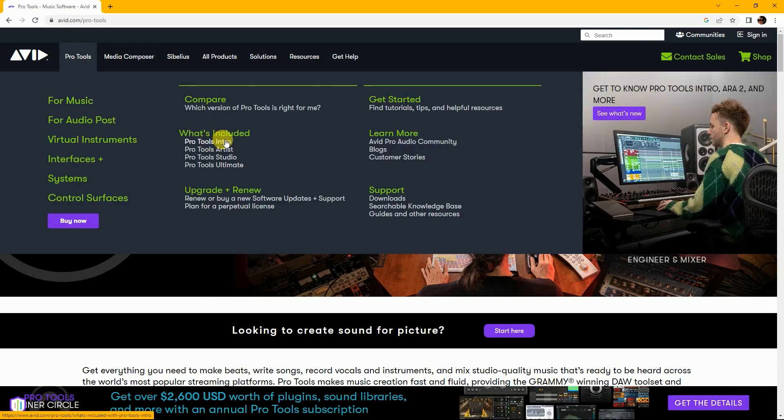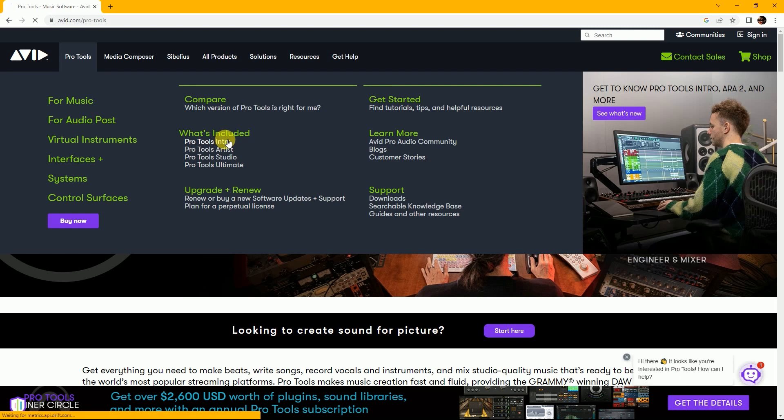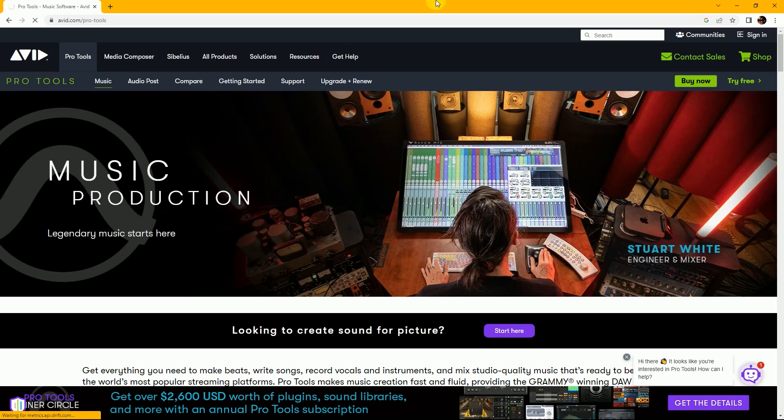This is the Avid site. Click on Pro Tools. Then you can see all of the versions of Pro Tools. Pro Tools has four versions. Pro Tools Intro is the free version.